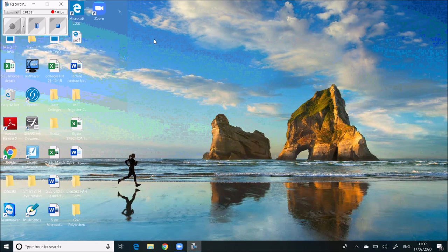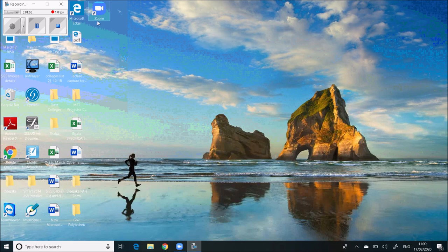Just double-click on the installer and it will get installed in your laptop. Once the software is installed, you can see on your desktop there will be one icon called Zoom — it looks like a video recording camera with 'Zoom' written on it.